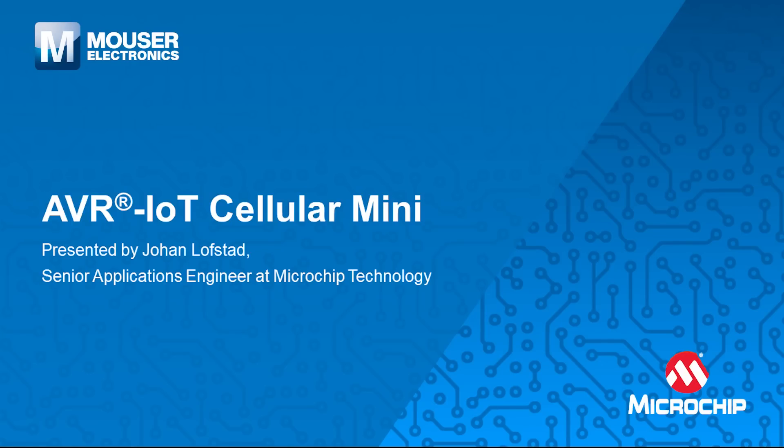Hi, I'm Johan Lofstad, Senior Applications Engineer at Microchip Technology, and this is the AVR IoT Cellular Mini.